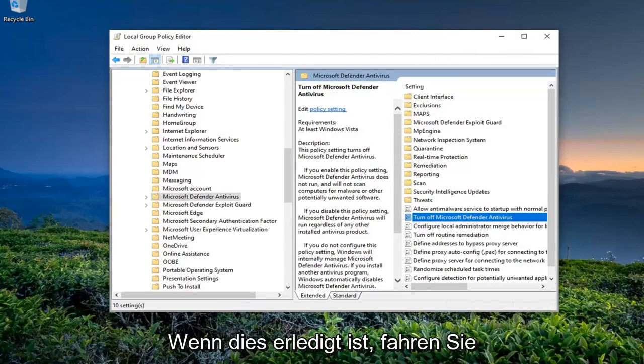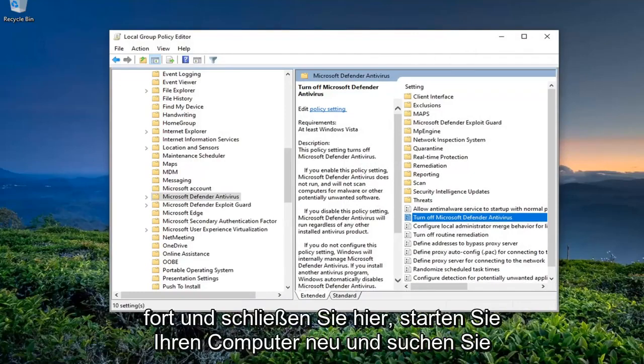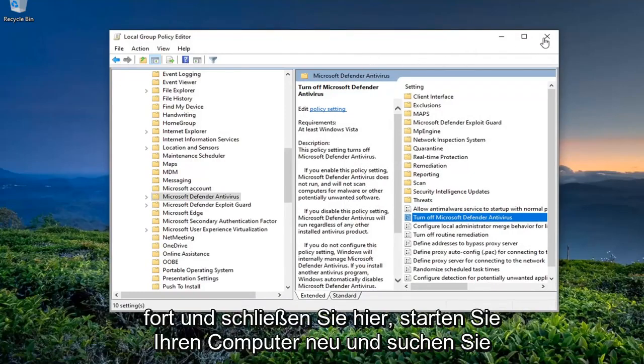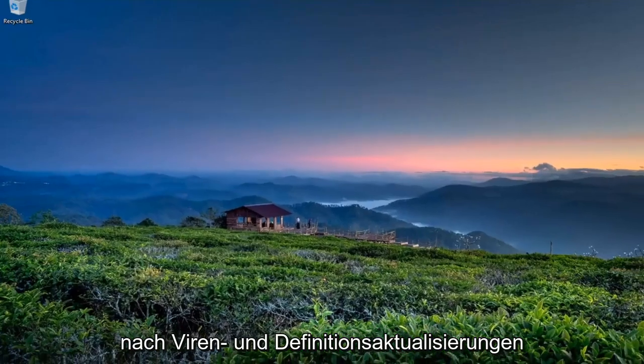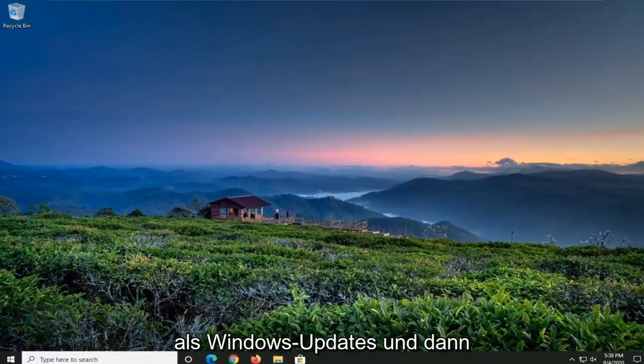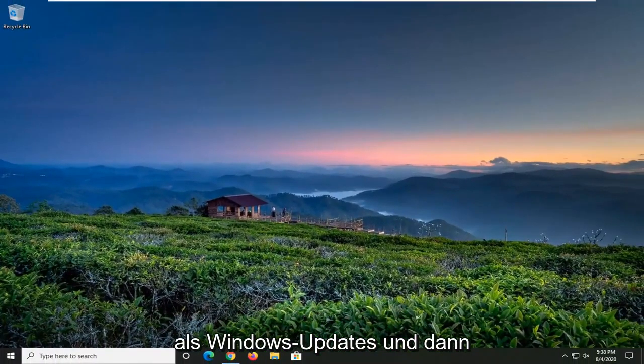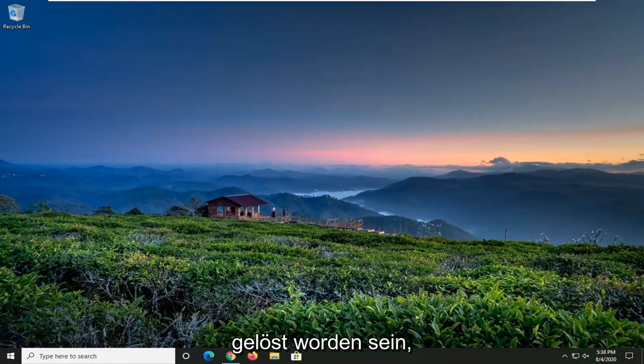Once this is done, go ahead and close out of here, restart your computer, check for virus and definition updates as well as Windows updates, and hopefully your issue should be resolved.